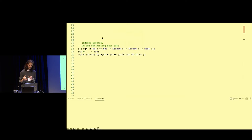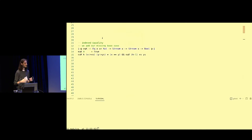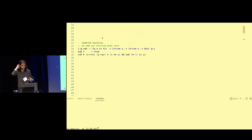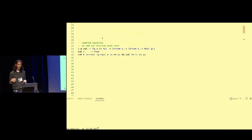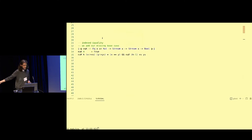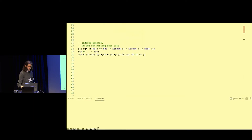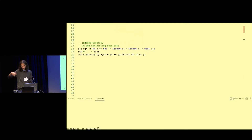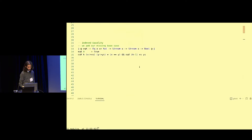Since we can't prove straight equality for streams, let's settle for indexed equality. Indexed equality is an equality on the prefixes of two streams. Two streams are equal on a zero prefix — any two streams are equal on a zero prefix because we don't have to make any observation. On a k prefix, we compare the heads of the streams and then compare the tails to a k-minus-one prefix. That's the predicate we're going to use.